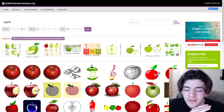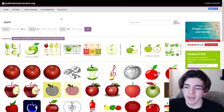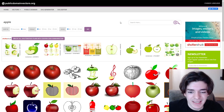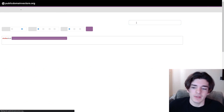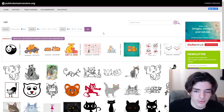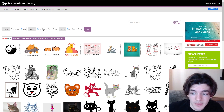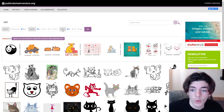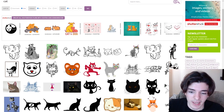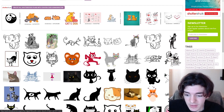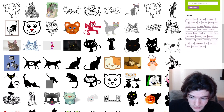The third website is actually the first one I ever used for public domain vectors — it's called Public Domain Vectors dot org. It comes up frequently when you search for 'public domain vectors' because that's literally its name. Searching for cat shows images that are very friendly for t-shirts because they are literally SVGs — you can change almost every element. You can sort by SVGs, by date, or by the number of downloads.